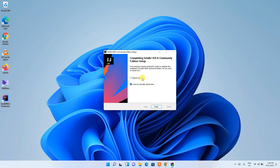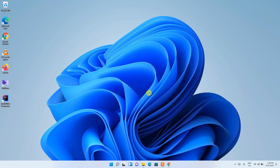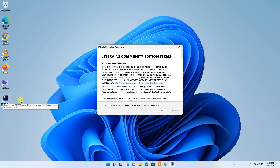Just check 'Reboot now' and click Finish so you can come back after rebooting your system. After rebooting, click on the IntelliJ IDEA desktop shortcut and you can see the Community Edition terms and conditions dialog has appeared.